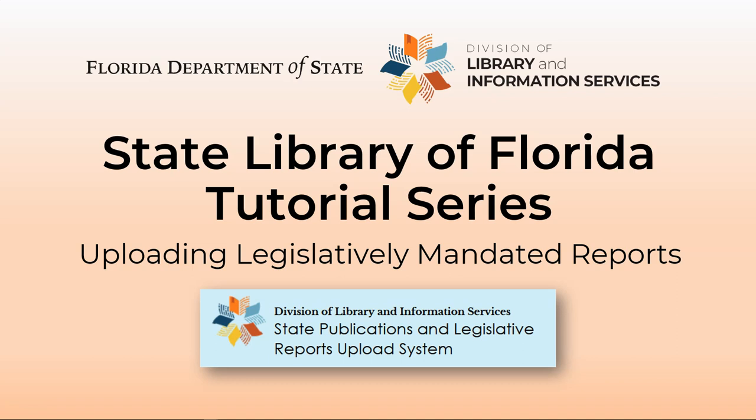Hello, and welcome to the State Library of Florida's tutorial on submitting reports using the State Publications and Legislative Reports upload system. This tool makes it quick and easy to get your agency's legislatively mandated reports into the State Library's collection.